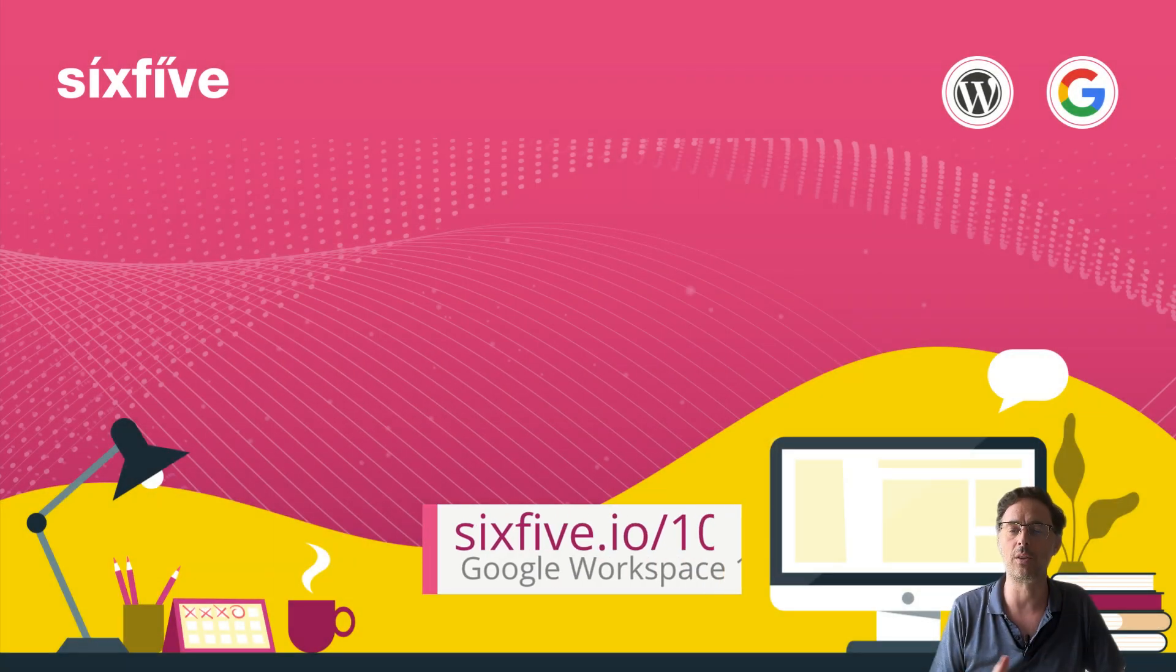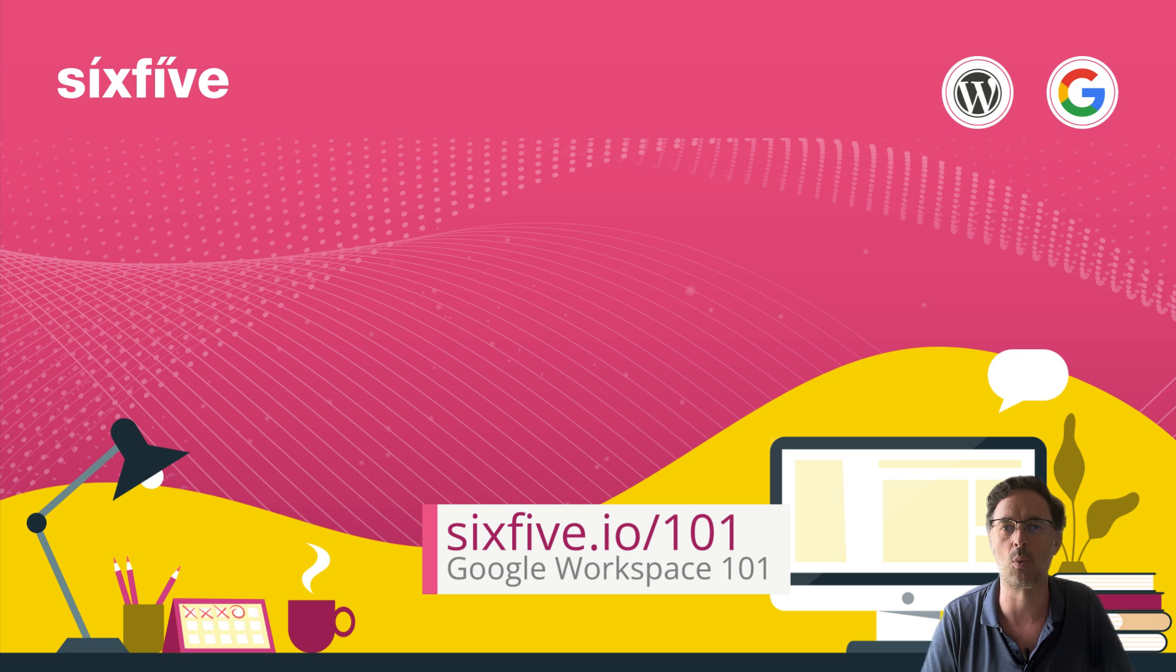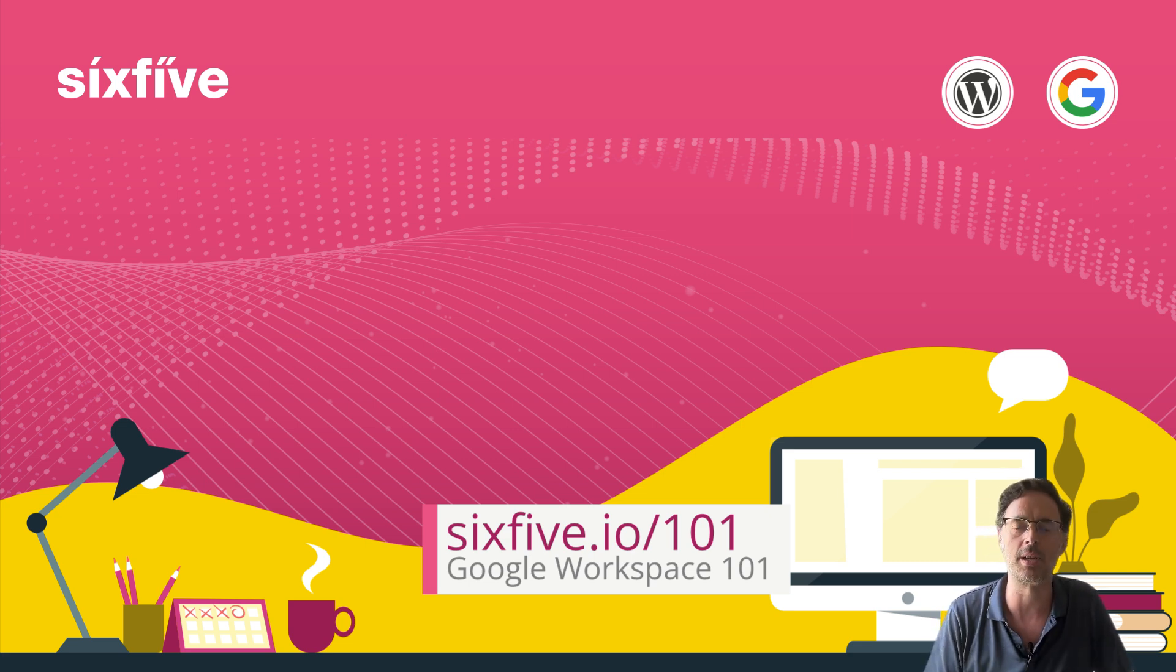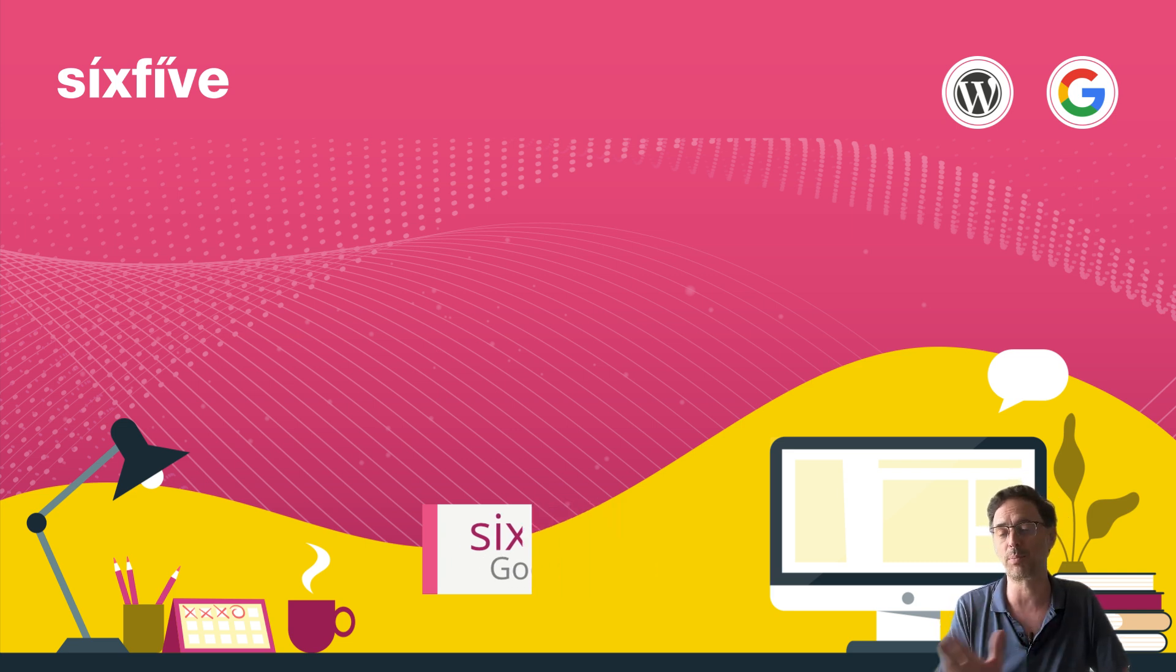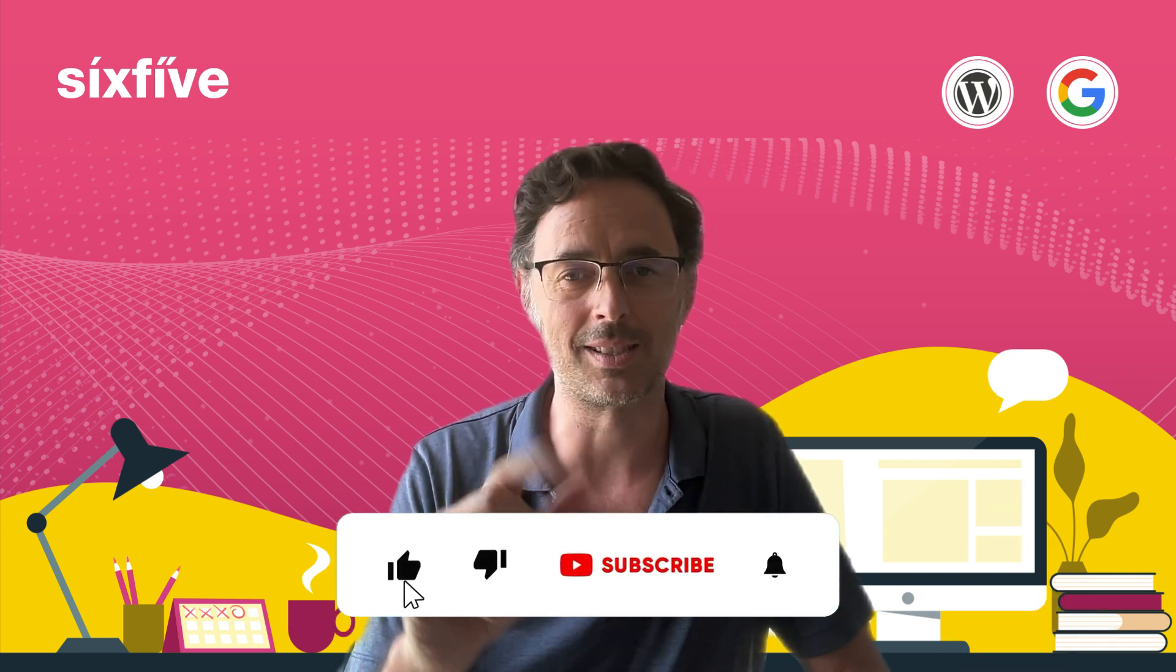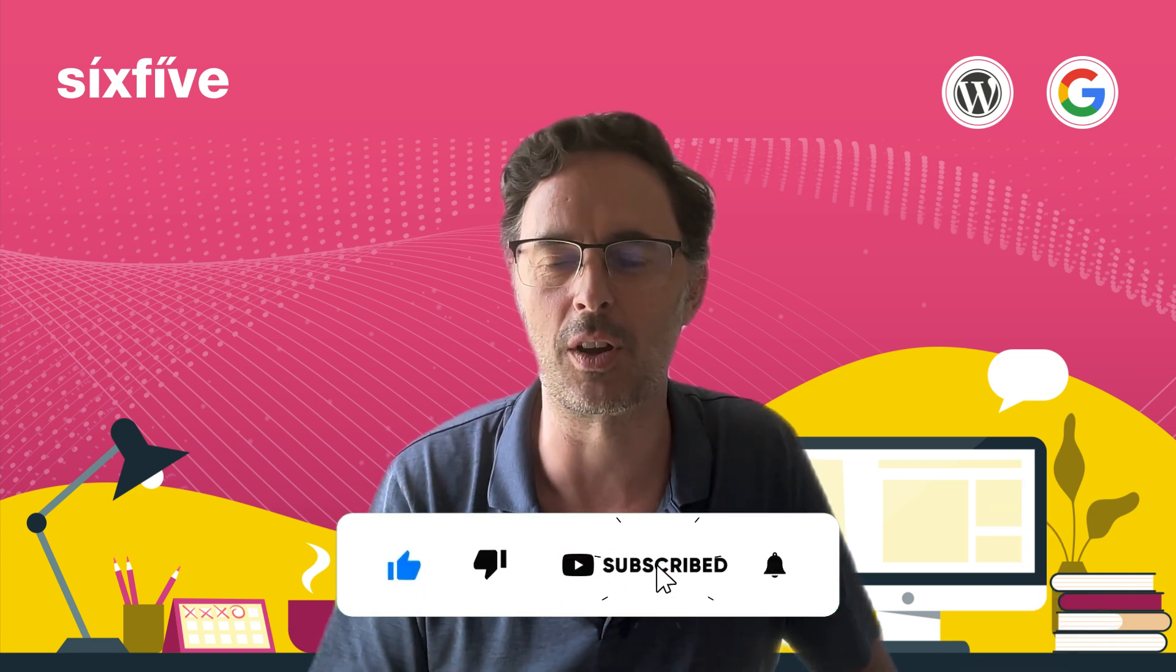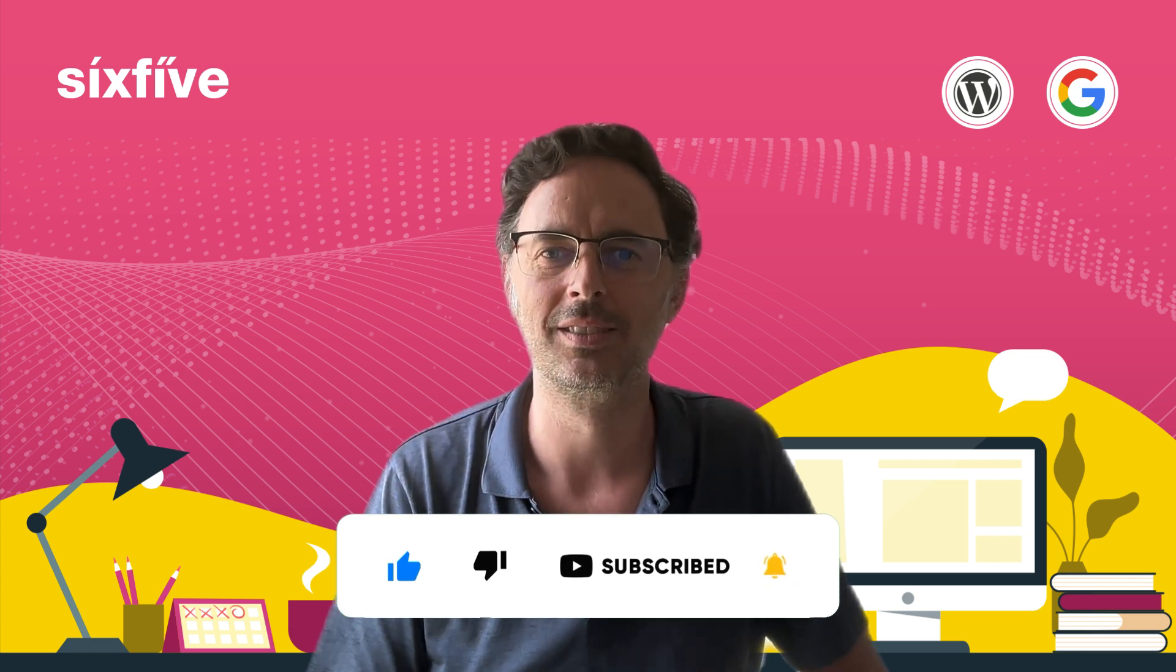Now, if you like this video, you might like our Google Workspace 101 course. There is a link to that below. It is completely free. It takes about 30 minutes. And if you are new to Google Workspace, it's a great thing to go and have a crack at. Completely free. Thanks very much for watching. Please like and subscribe below if you find this useful. And we'll see you in the next video.